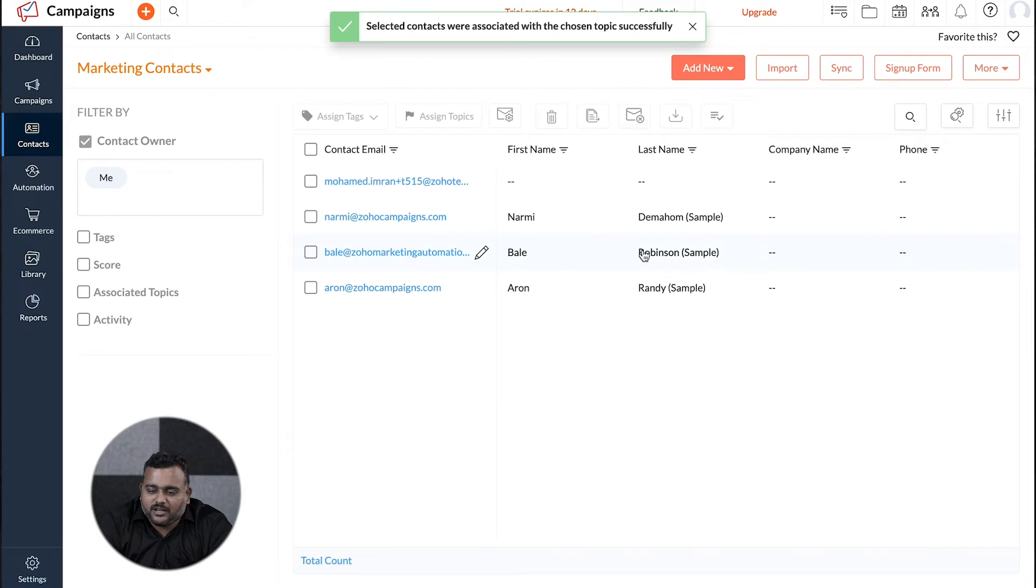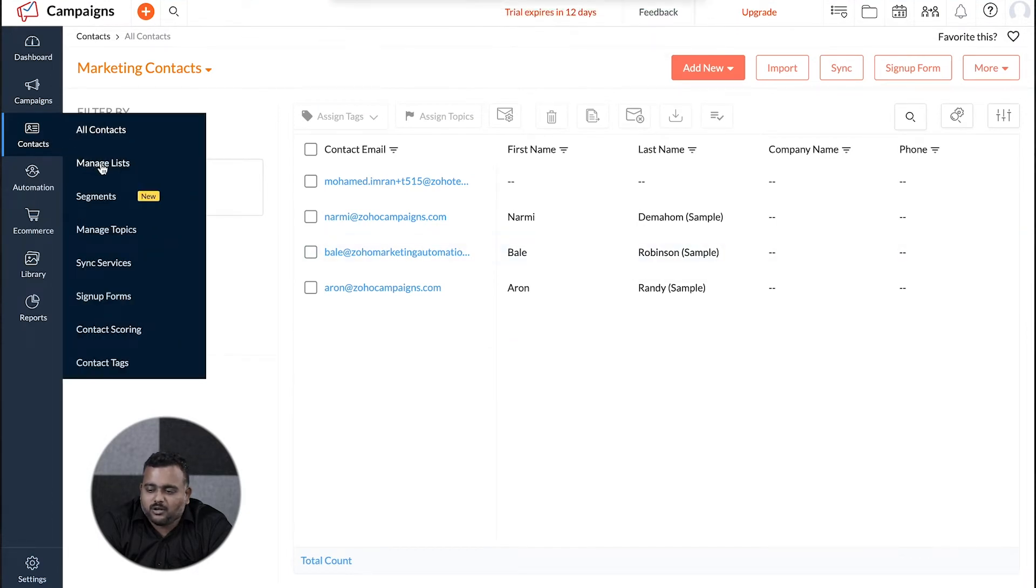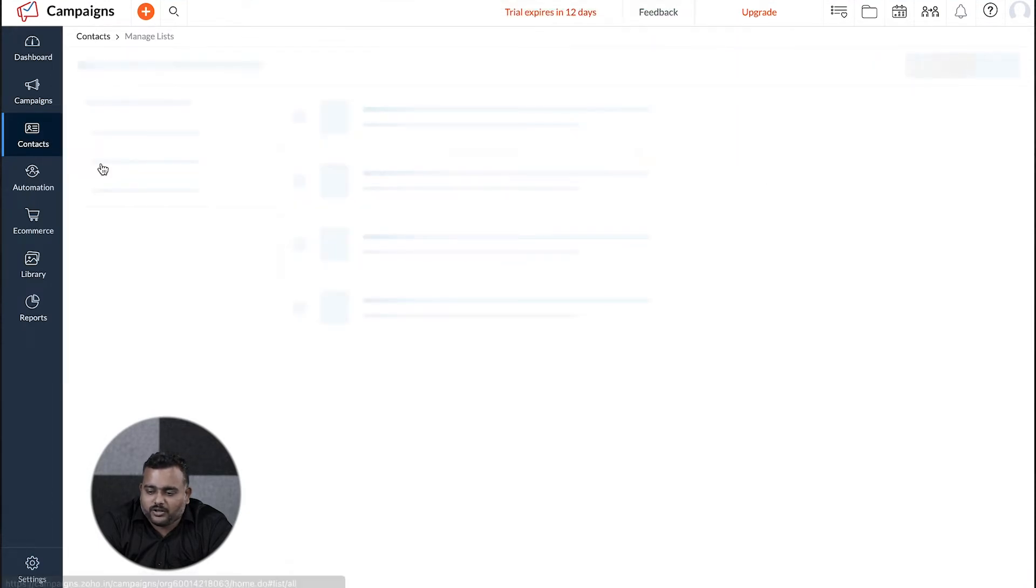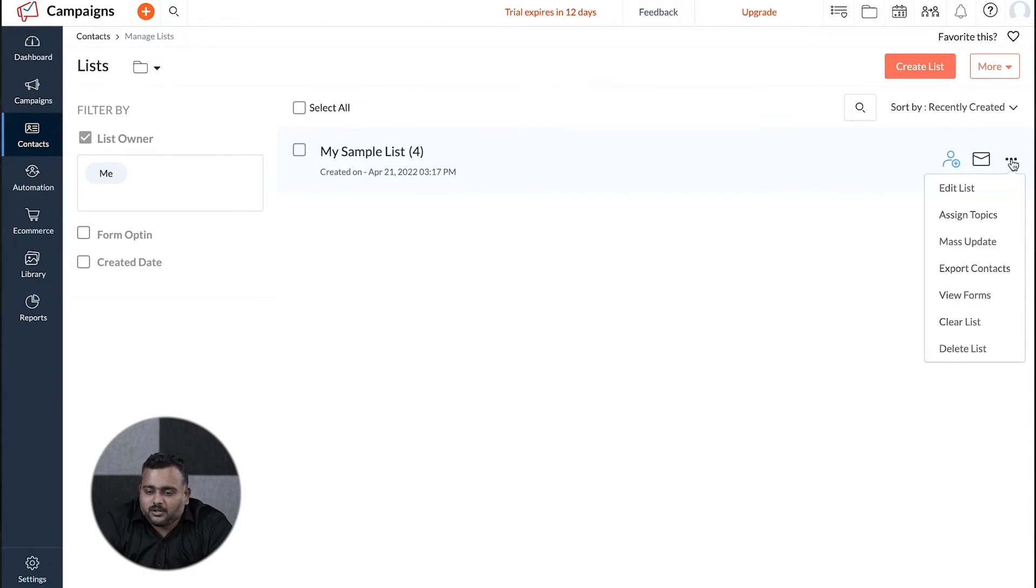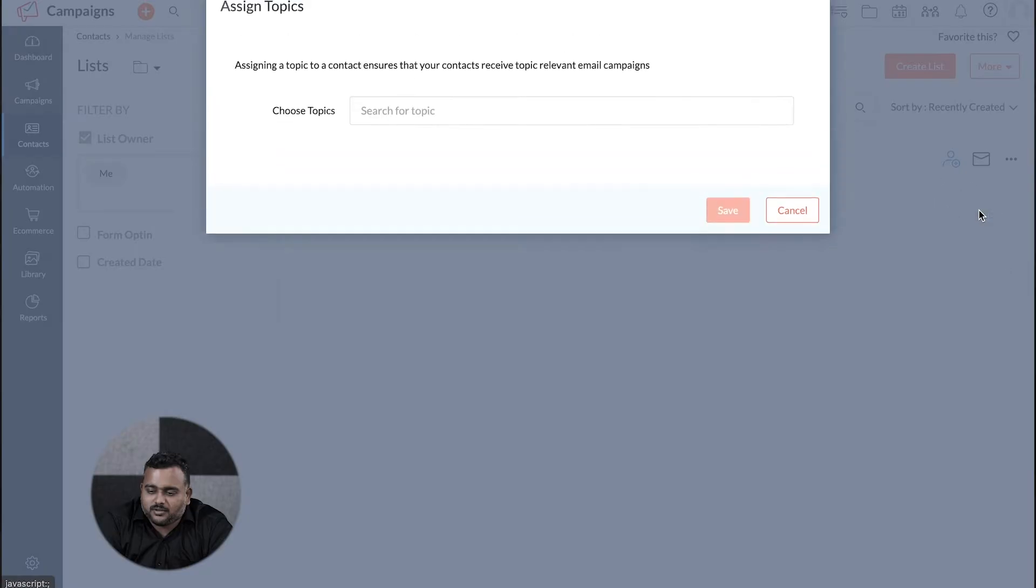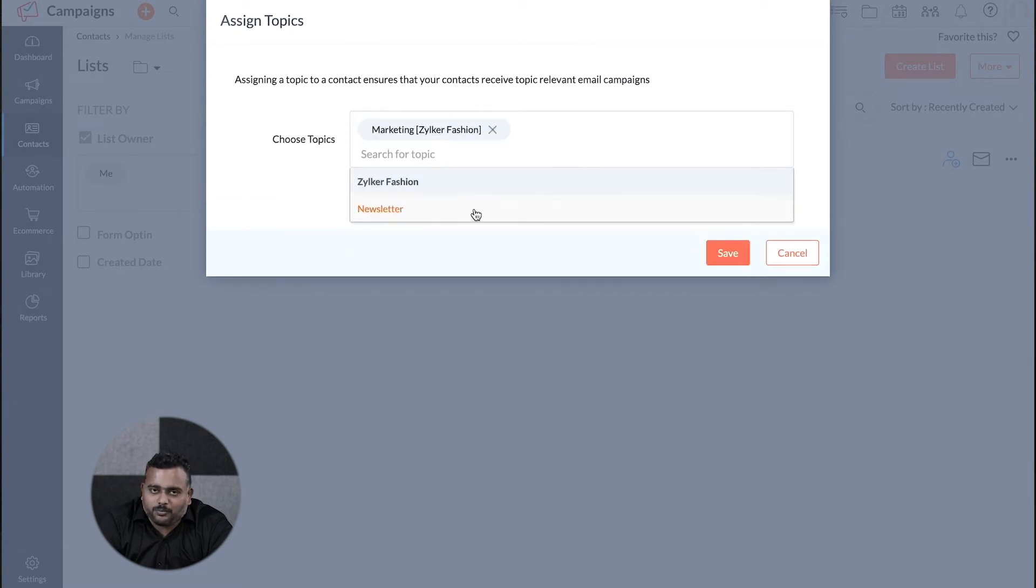Secondly, you can navigate to contacts, manage lists, hover over the record list and click on more icon. Now click on assign topics from the menu that appears, choose the topics and save.